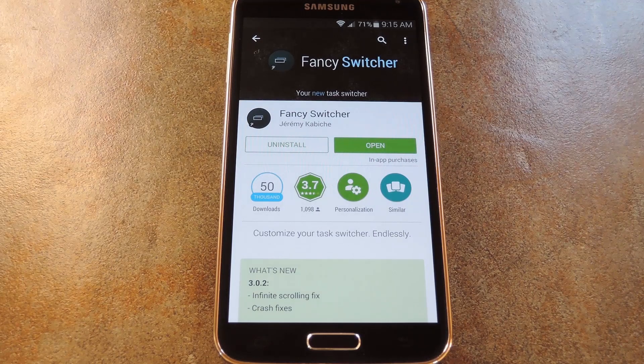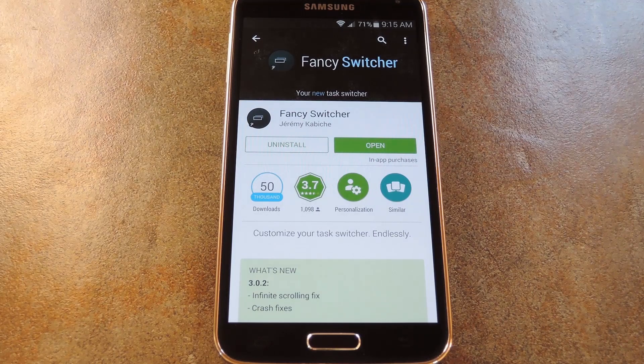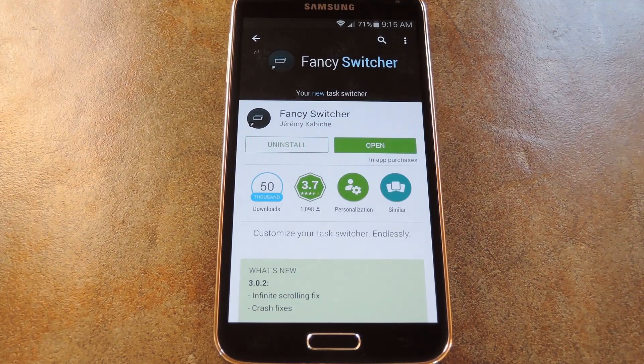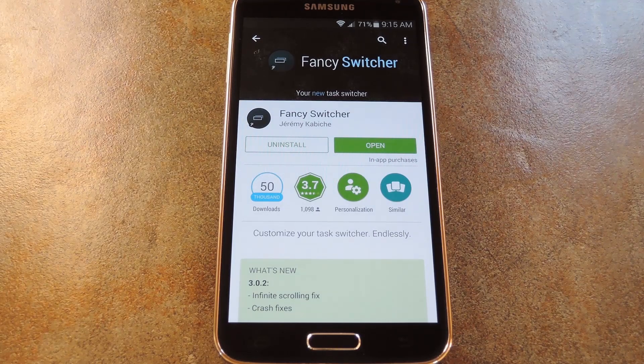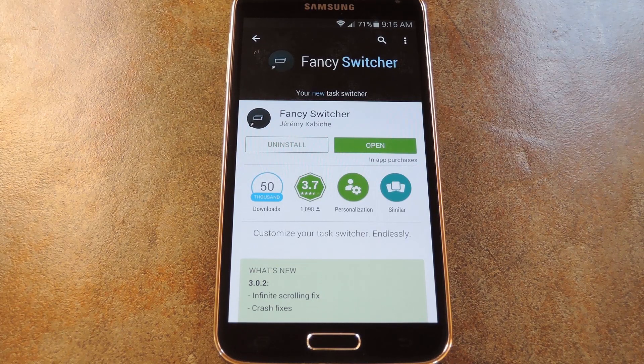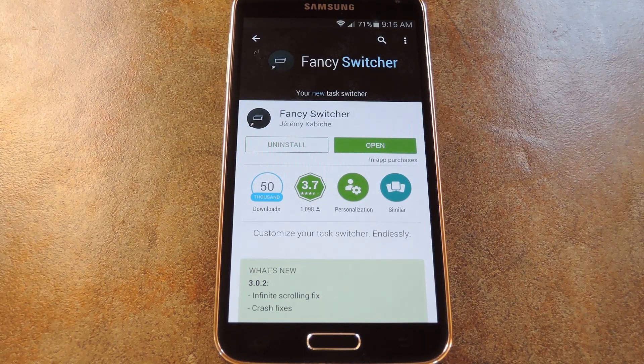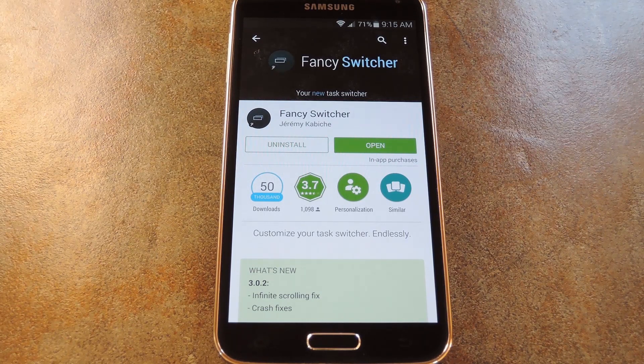What's up world, it's Dallas with GadgetHacks, and today I'm going to show you how to get an Android 5.0 style Reset Apps menu on almost any Android device.